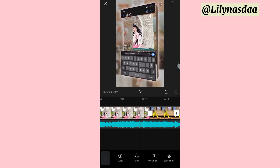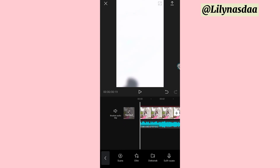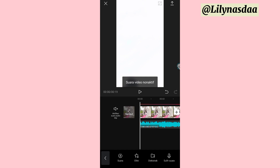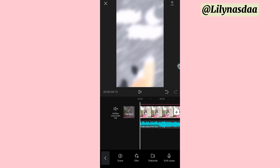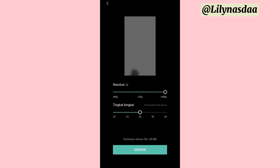Kurang lebih seperti itu ya guys. Di sini kalau kita rasa pas, jangan lupa kalian bisukan audio clip-nya. Kemudian kalian bisa simpan aja. Buat kalian, selamat mencoba.